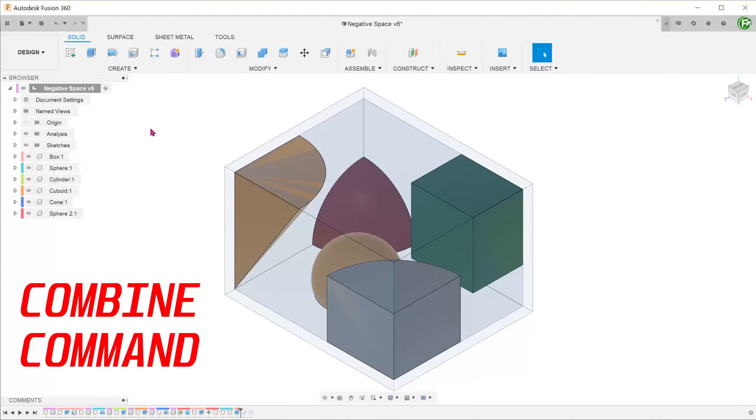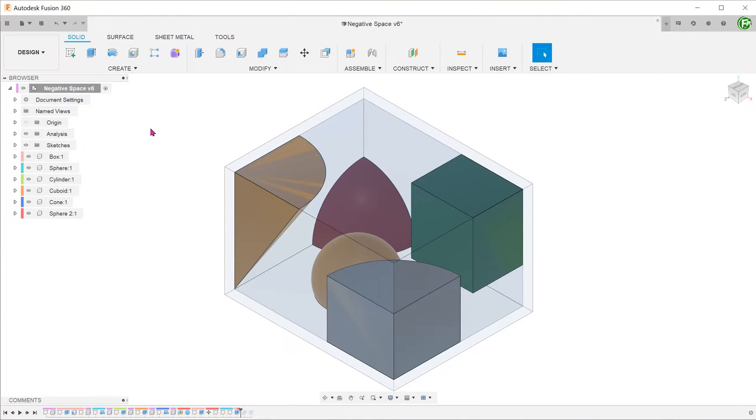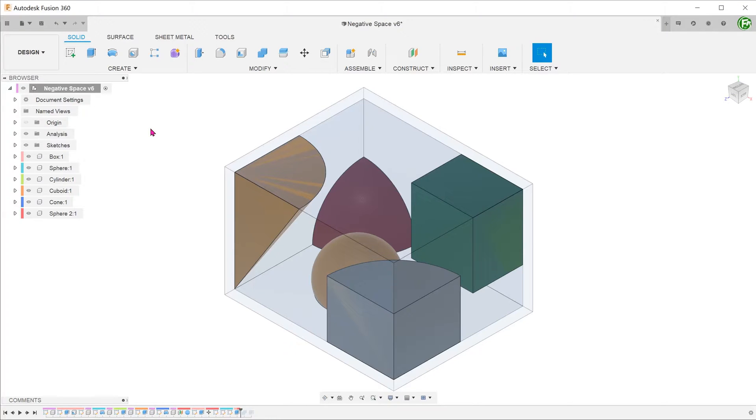Let's start with the combine command. We would first need to create a dummy body that fully encompasses all the solids in question including the box. Let's create this as a separate component.